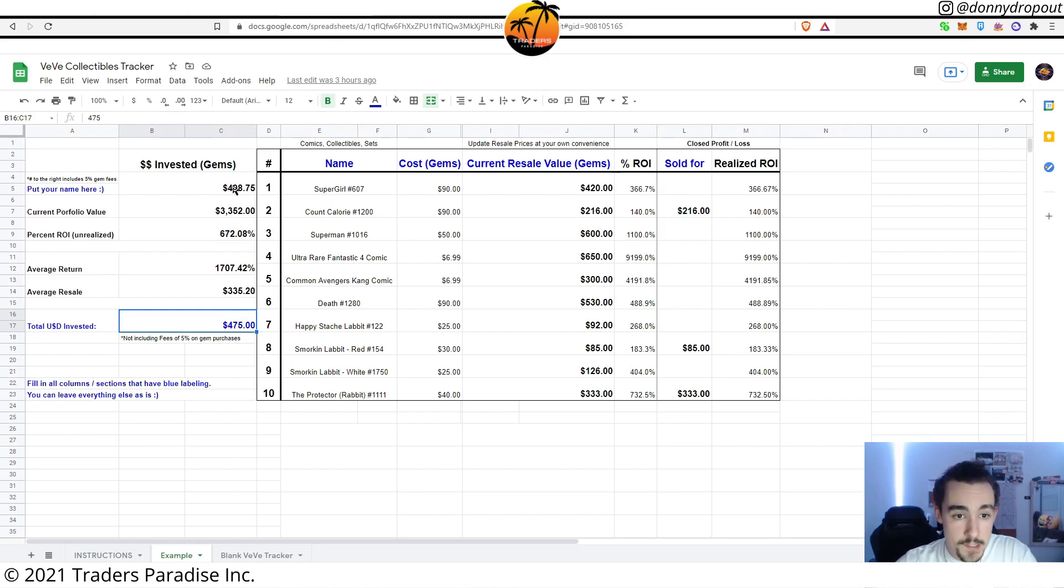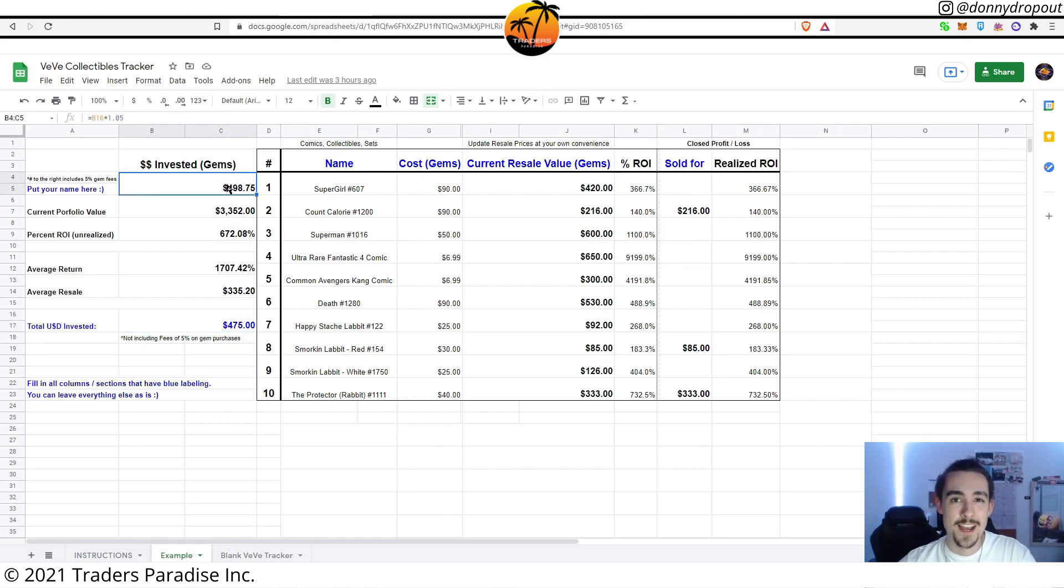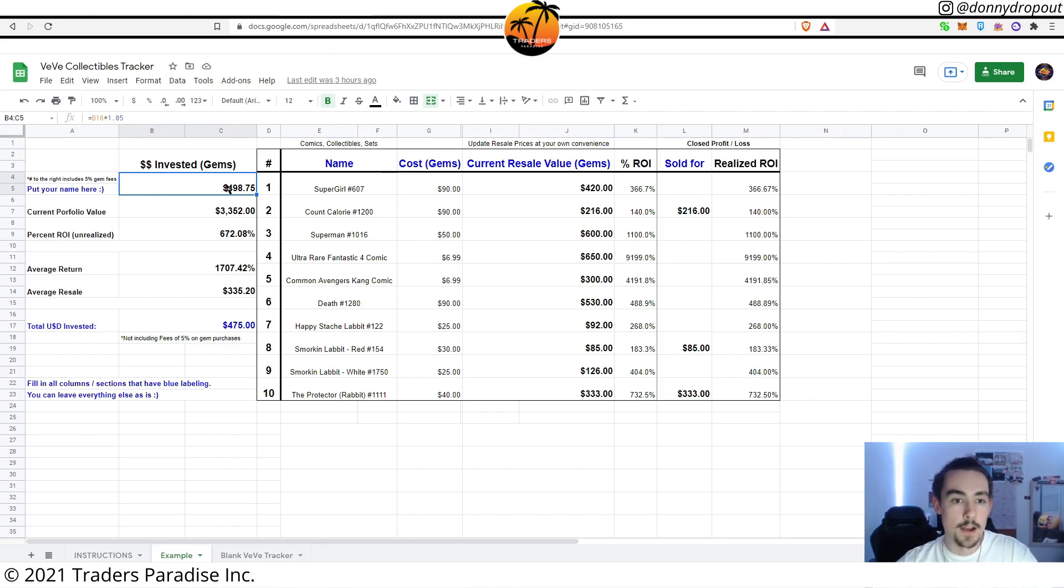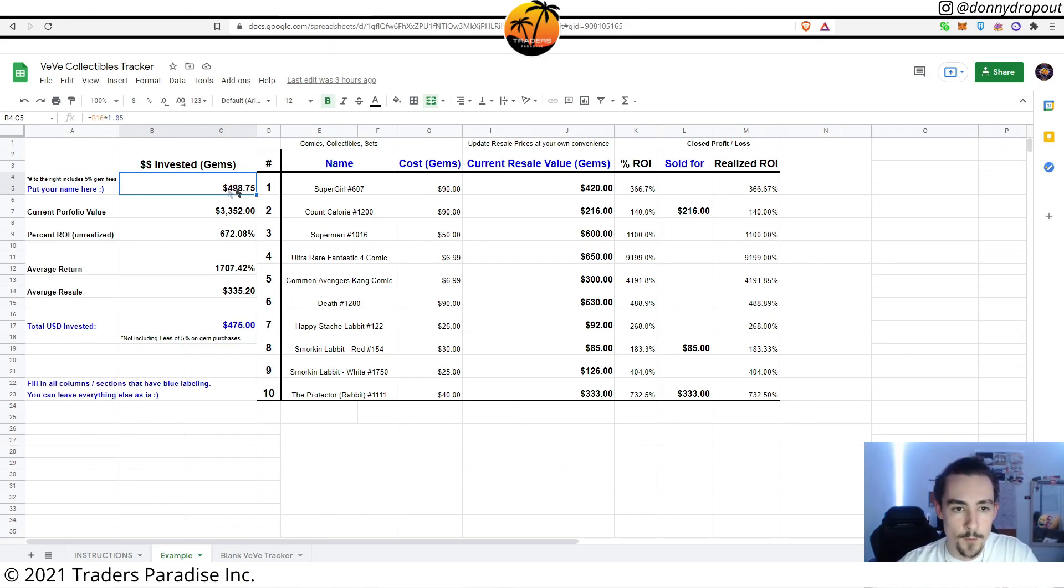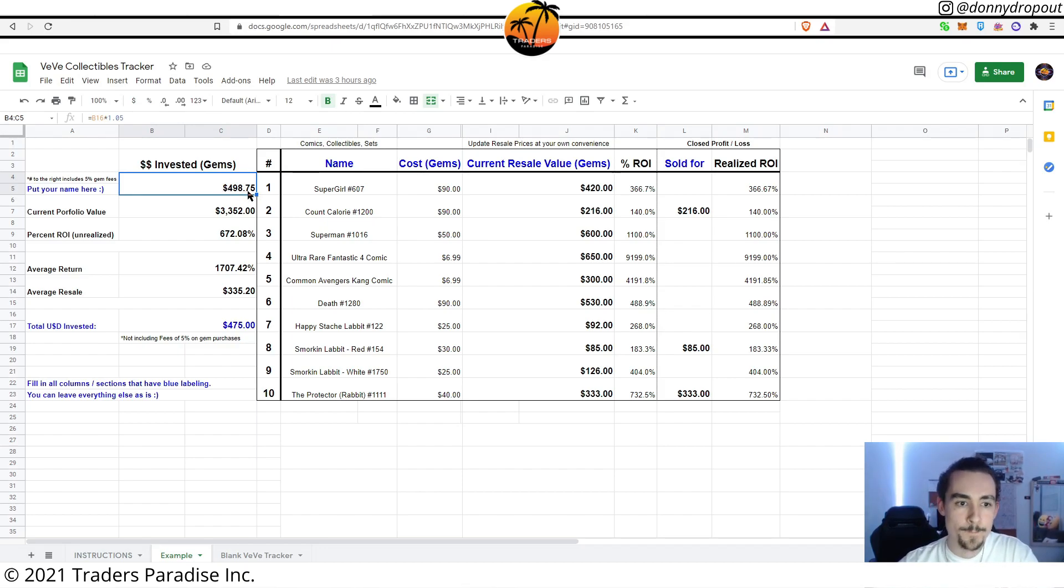And then this is actually going to take into consideration the transaction fee that actually costs to buy gems. When you buy gems there's a small fee that is paid to VeVe, so this number will automatically calculate that fee for you, which is super dope.